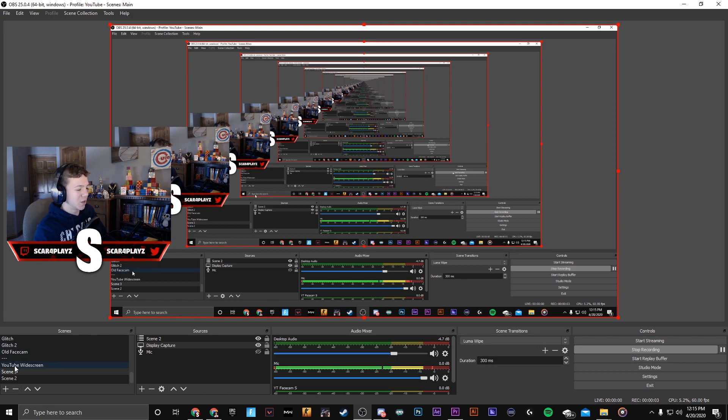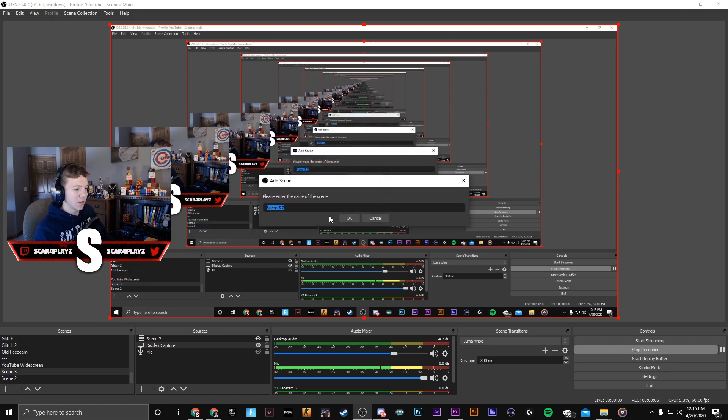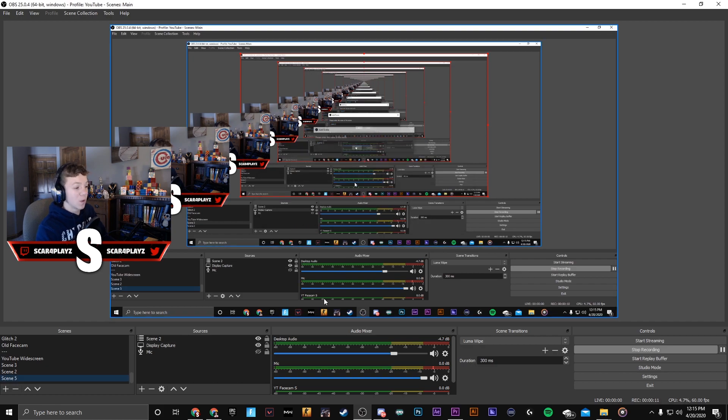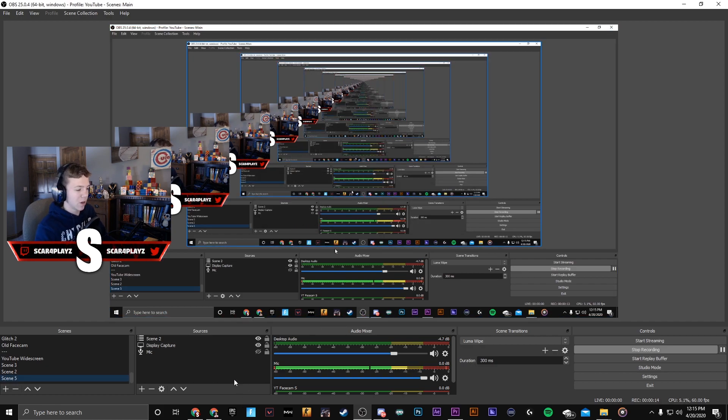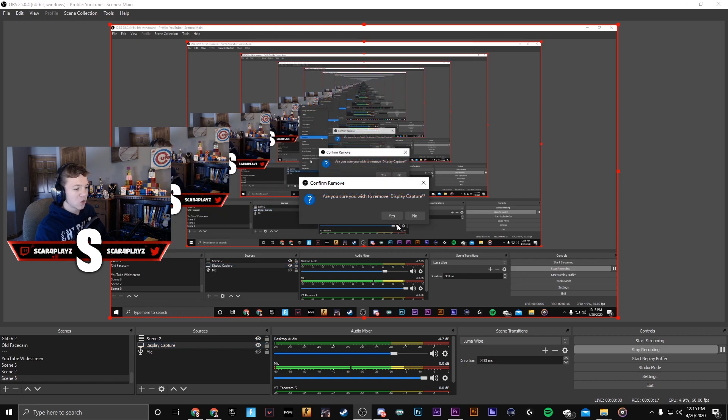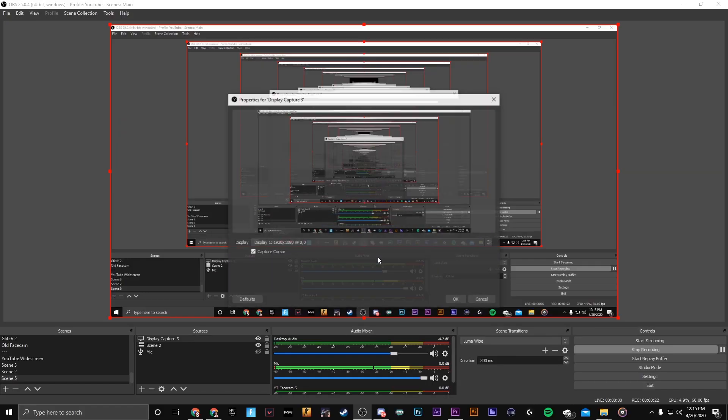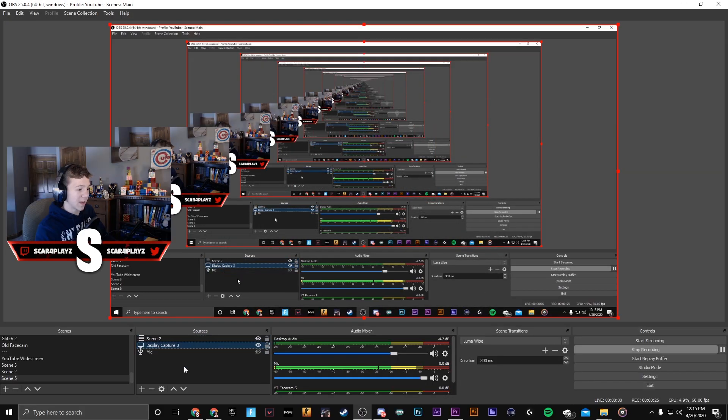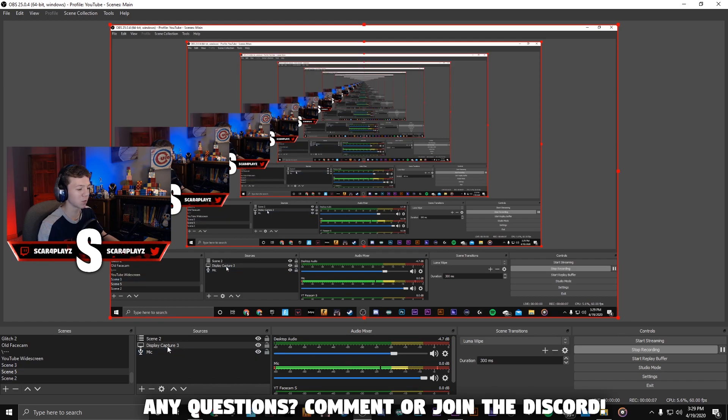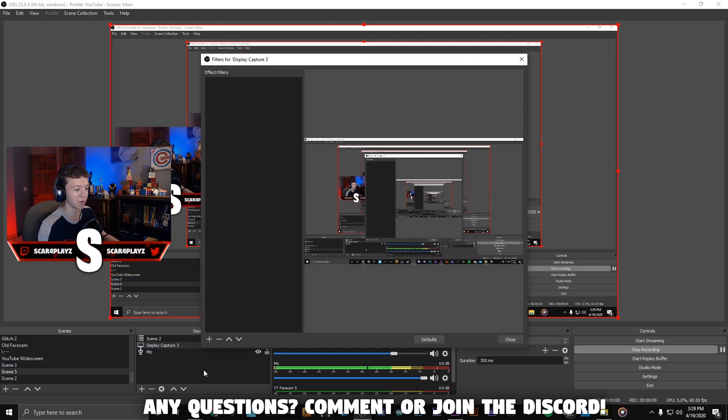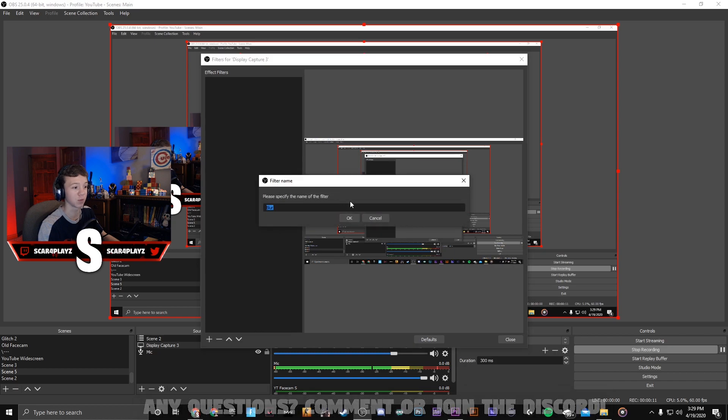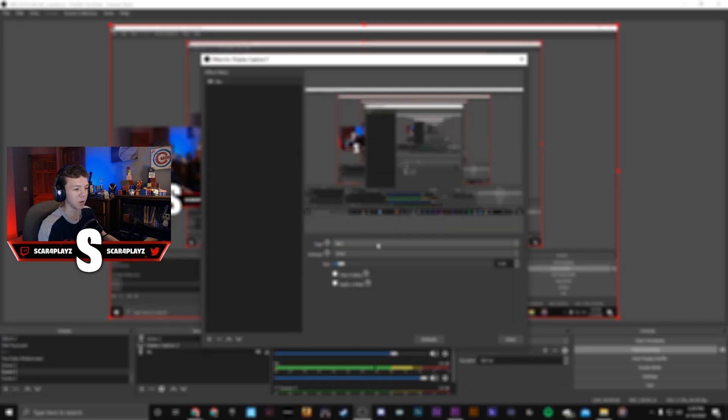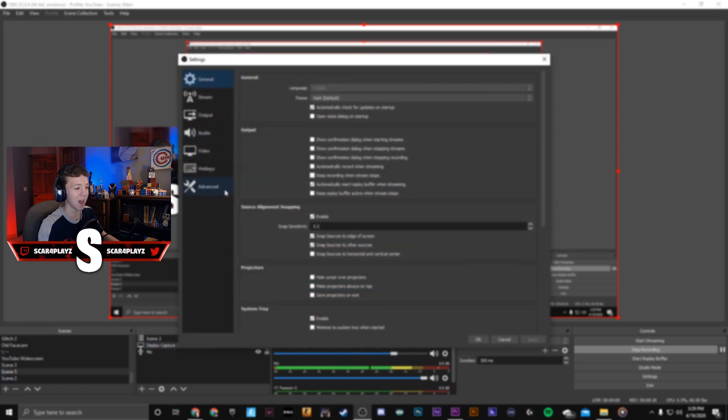One quick thing that I forgot to record is that in order to make this work you're gonna make a duplicate of your main gameplay scene by right-clicking on it and pressing duplicate. You need to make a new display capture, you cannot use the same one because otherwise you'll be blurring both of them. Remove the display capture from your duplicate, add another display capture of the same exact scene and make sure that your webcam is on top. Now we're gonna right-click on display capture, go to filters, add a blur and we're gonna use Gaussian blur.